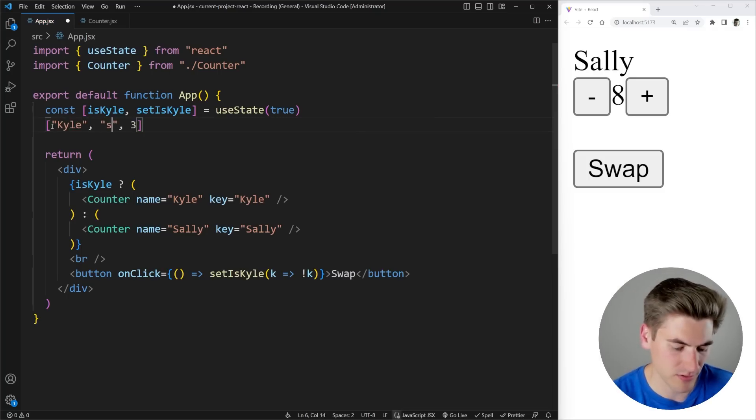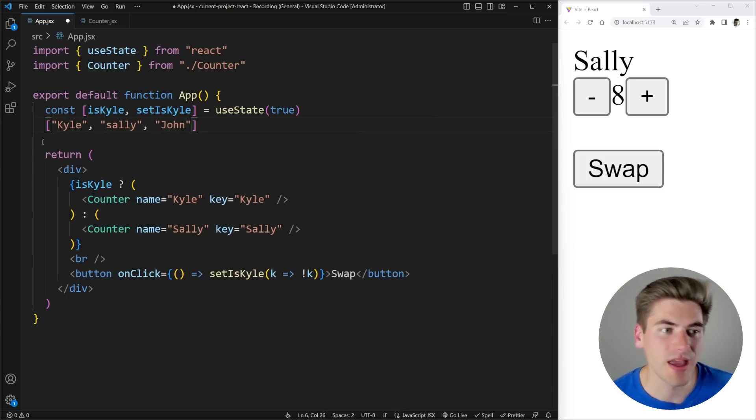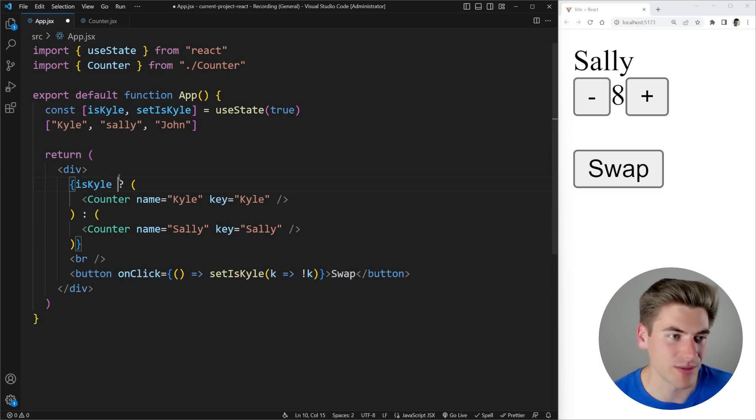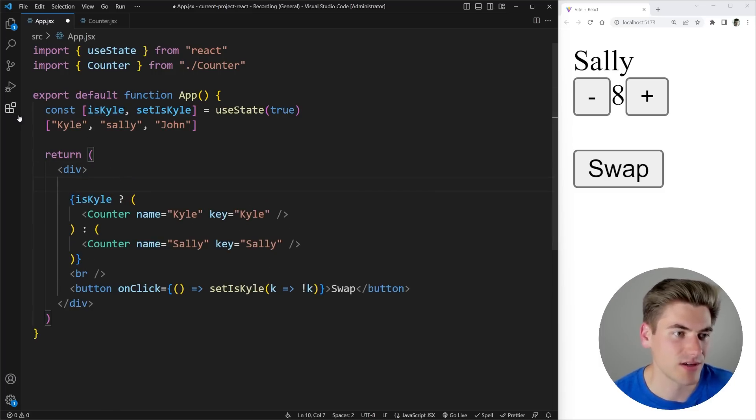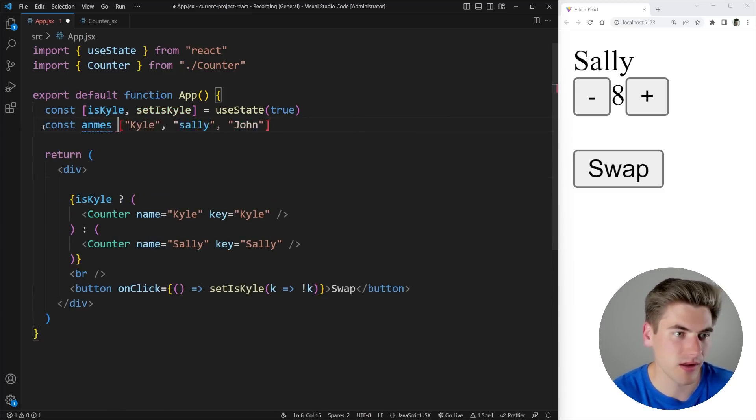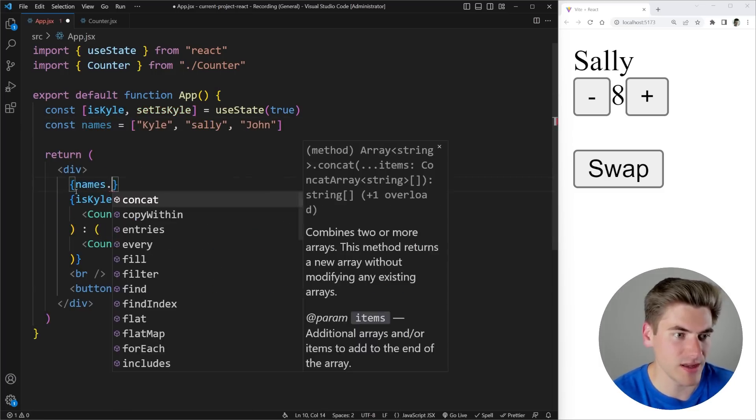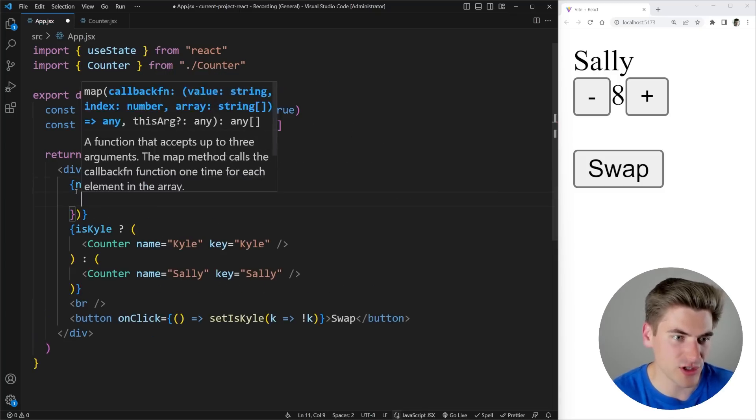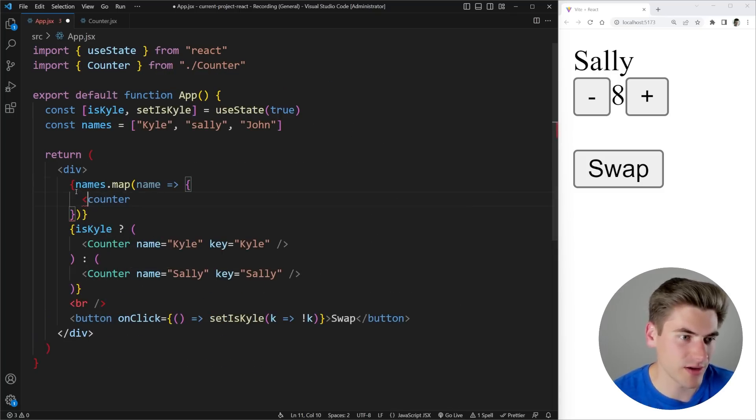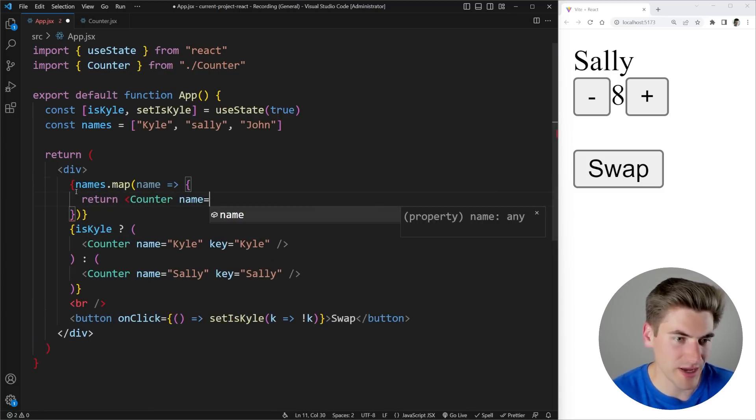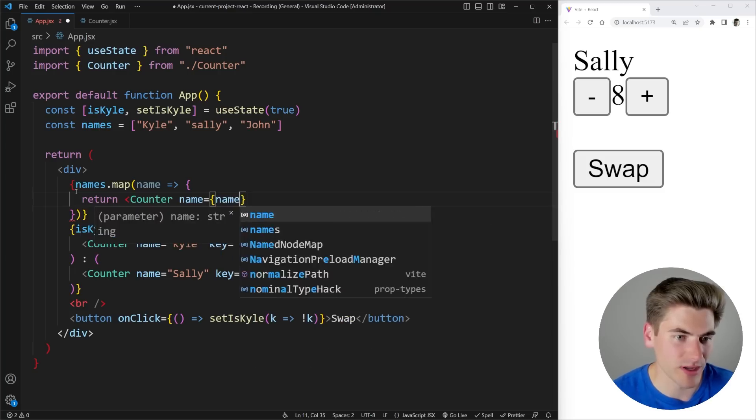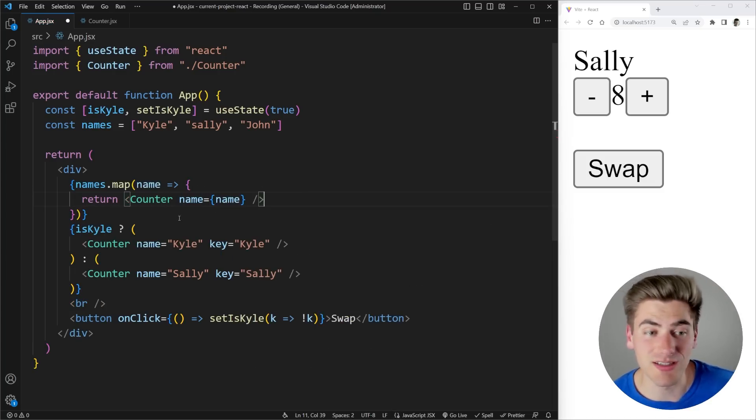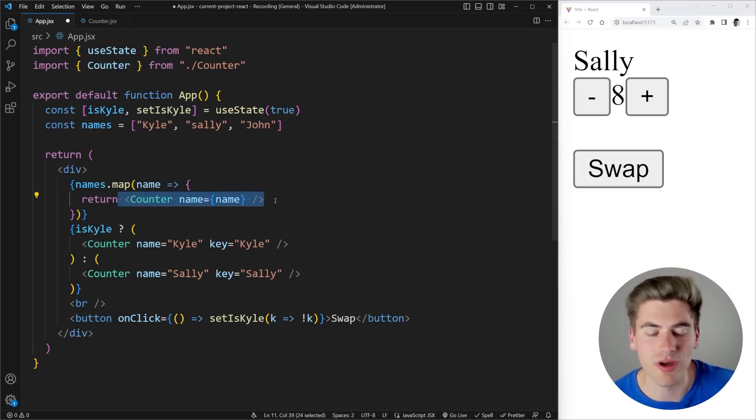Sally, and John. And if I were to render these out inside of an array in React I would do something like this. Let's give this a variable. There we go. Names.map. For each name what I'm going to do is I'm going to render out a counter. I'm going to pass along the name like this. Close that off.